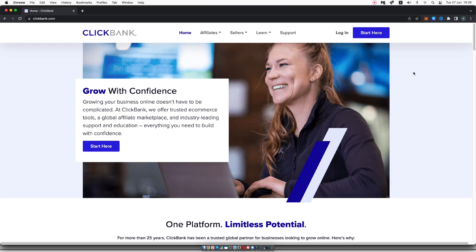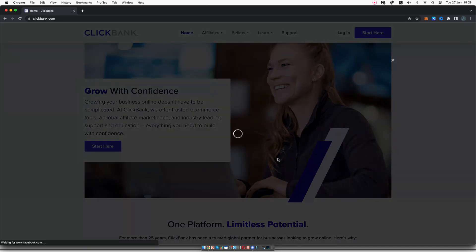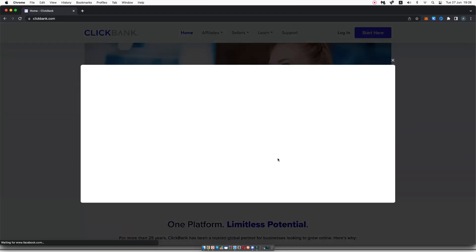Hey there, in this short video, I'm going to walk you through setting up a ClickBank affiliate account. So first things first, you need to head over to clickbank.com and you simply want to click on this blue button that says start here.